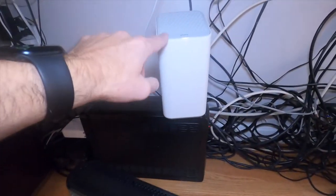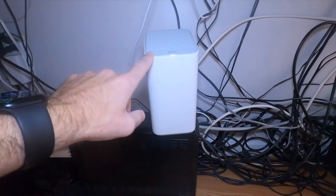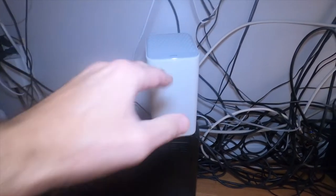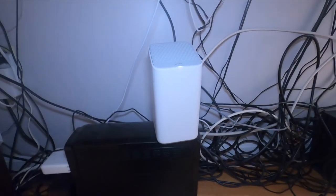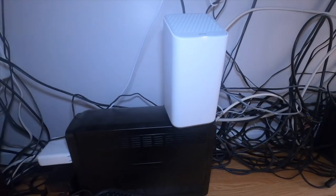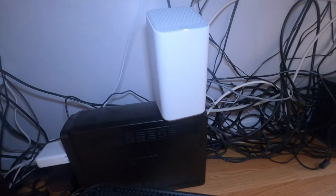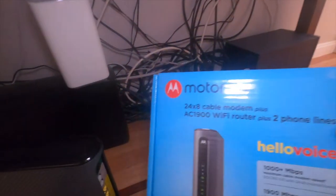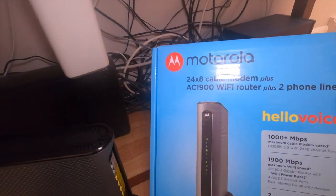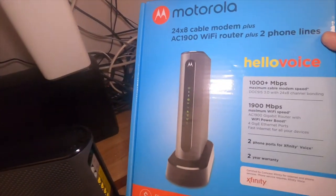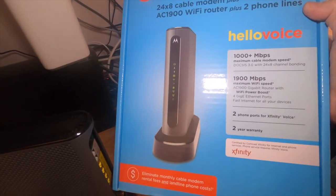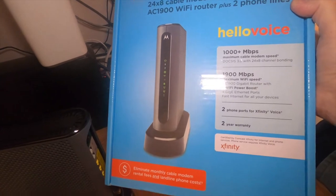I'm hooking it up, I'm replacing the Xfinity one that came with it. I'm not going to pay that 12 to 15 dollars every single month, that's absolutely ridiculous, that's a ton of money and it's not worth it. So I got this Motorola right here, it's a 28x8 cable modem, model number MT7711.